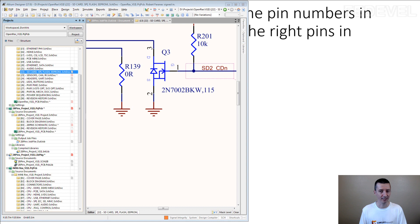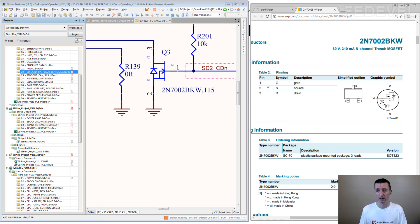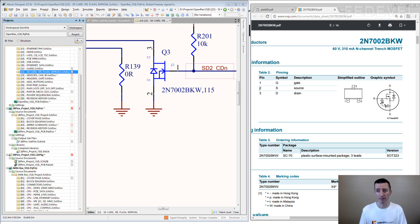If you have a transistor, be sure you mark the pin numbers correctly. So pin number 1 is the gate. Pin number 2 is the source. Pin number 3 is drain.